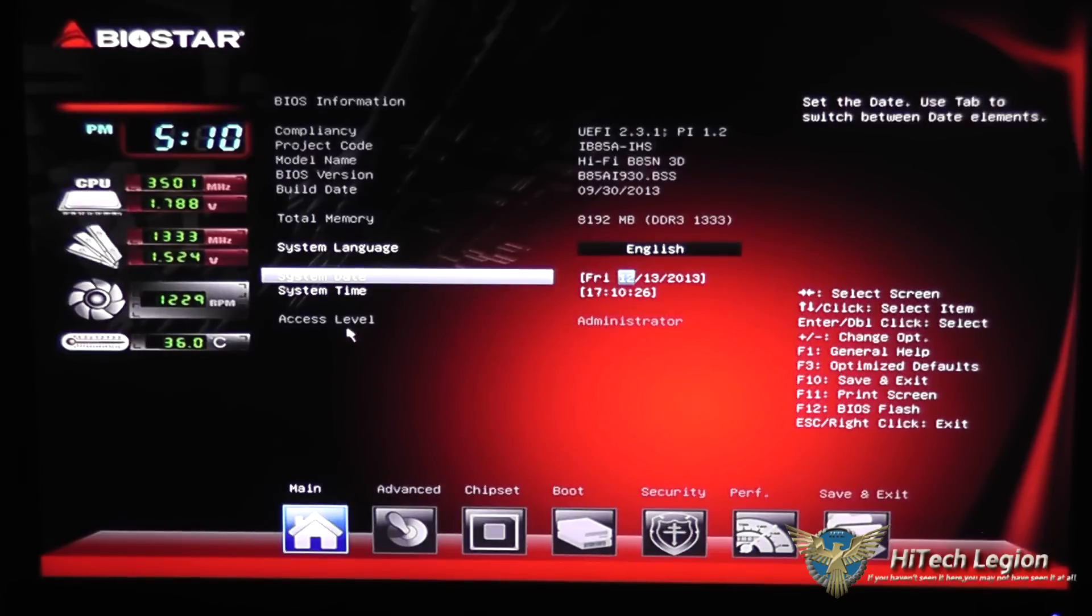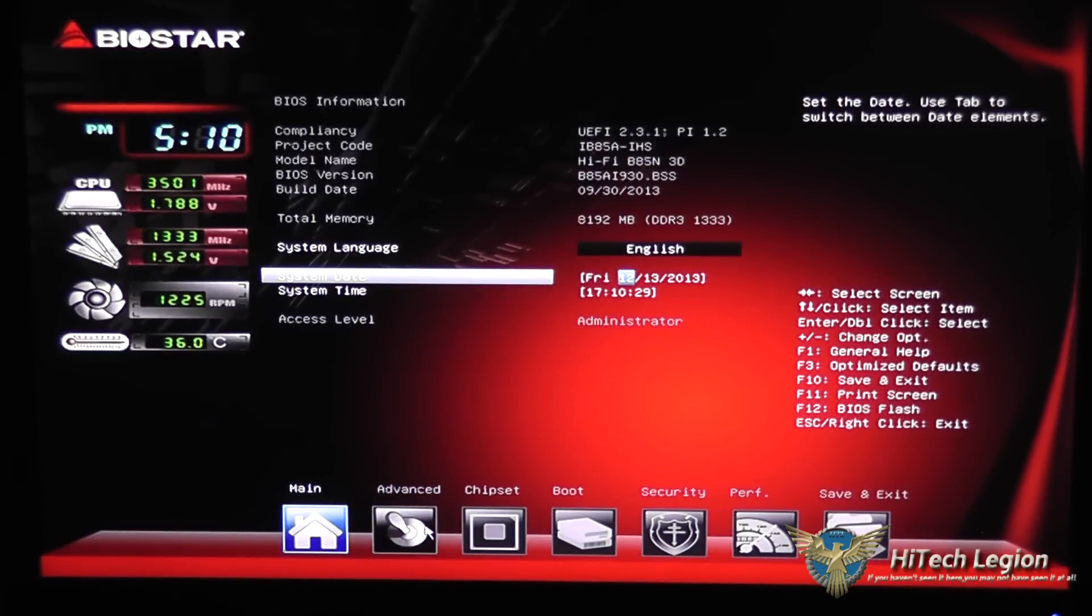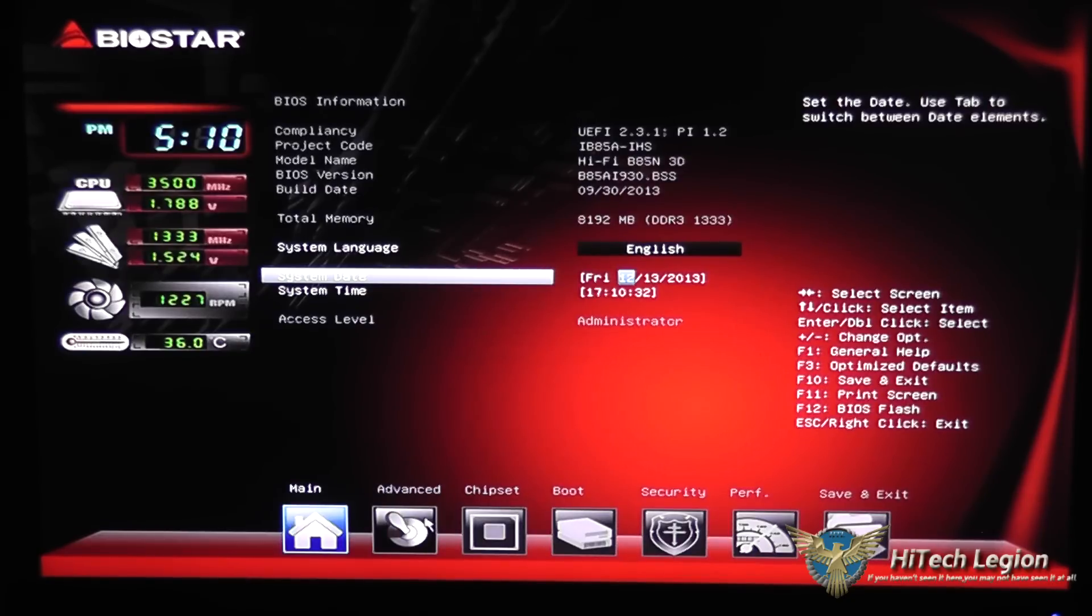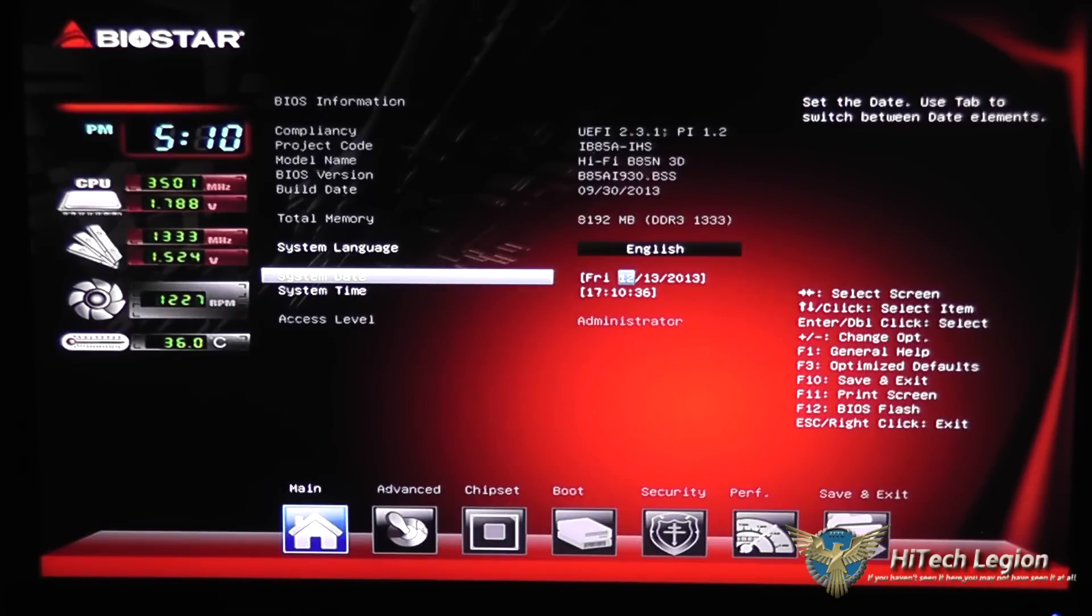We have an access level of administrator and then down here we have tabs for advanced, chipset, boot, security, performance, and save and exit button.